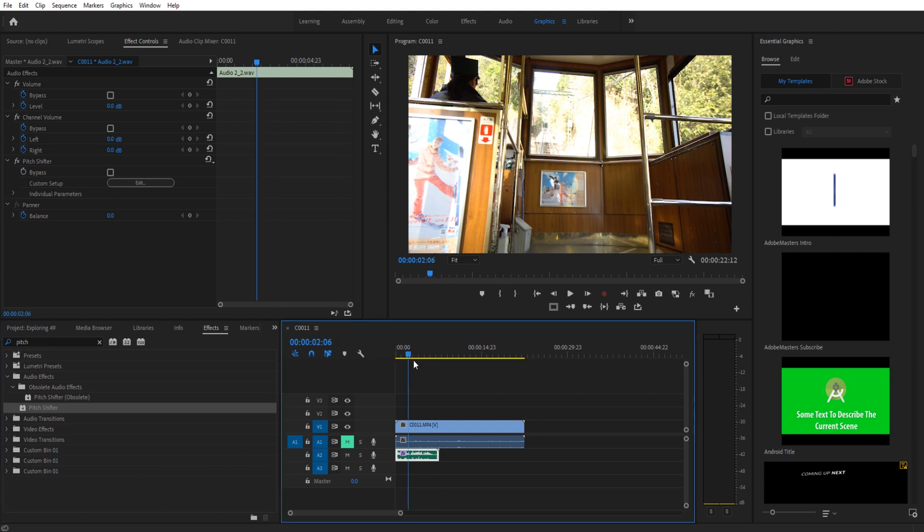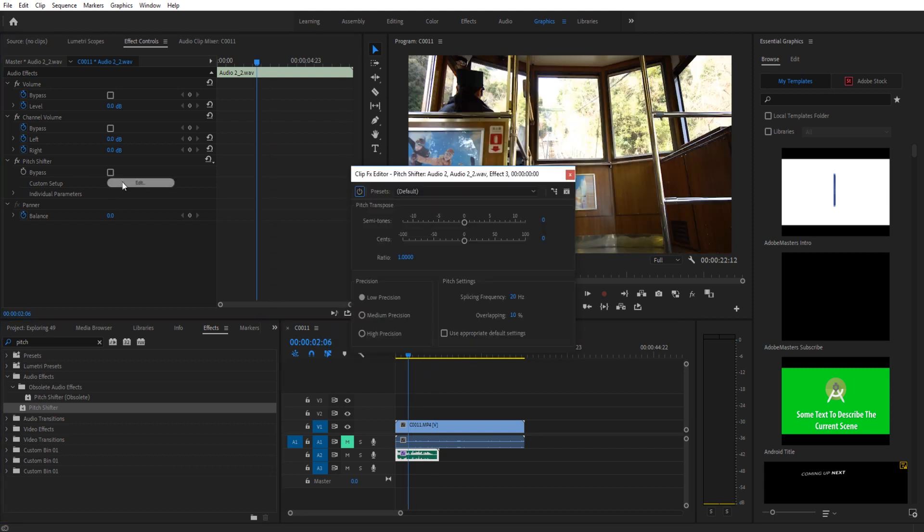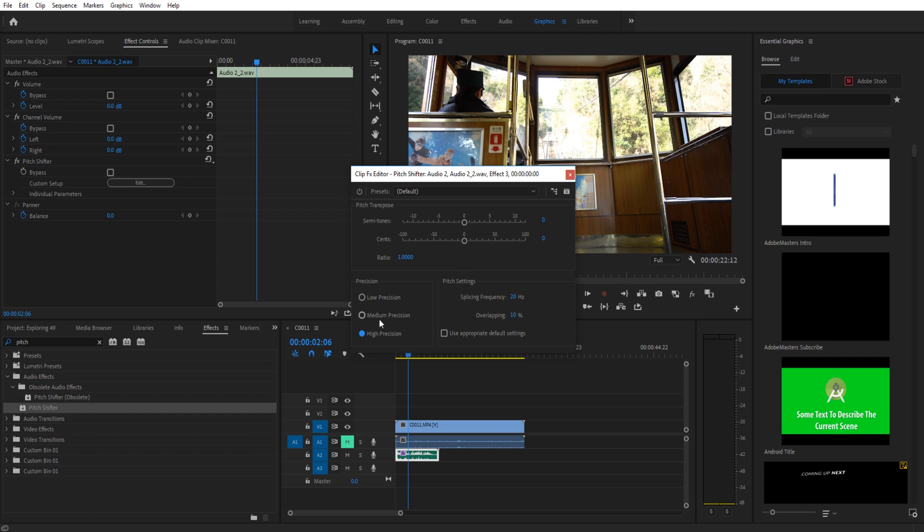If we want to fine tune the pitch shifter, we go ahead and we click that edit key. We want to go ahead and go down to here and change it to high precision. We want the precision to be high. No matter how you do this, you always want to come in here and switch that to high precision.